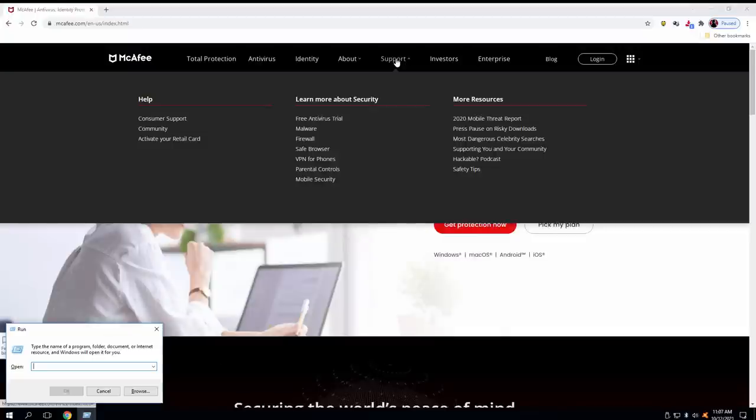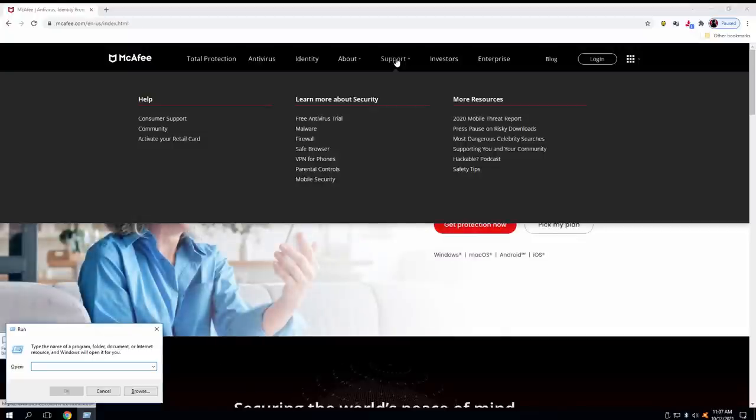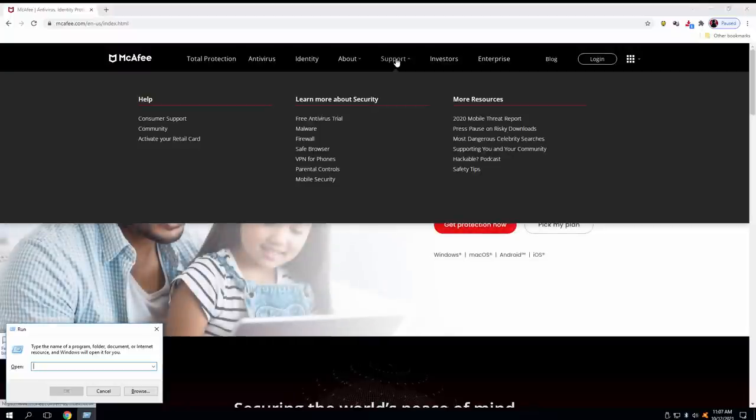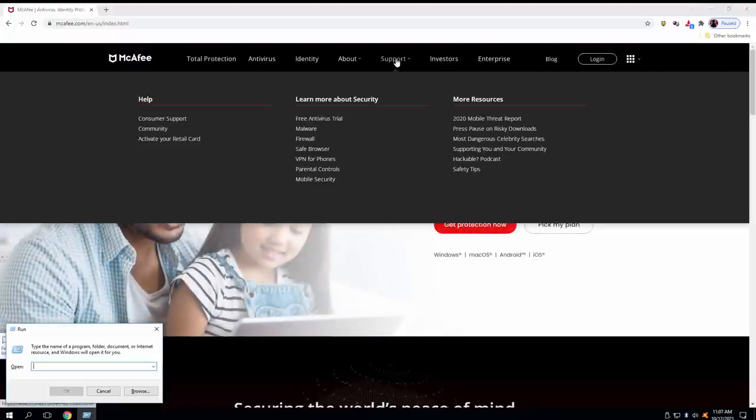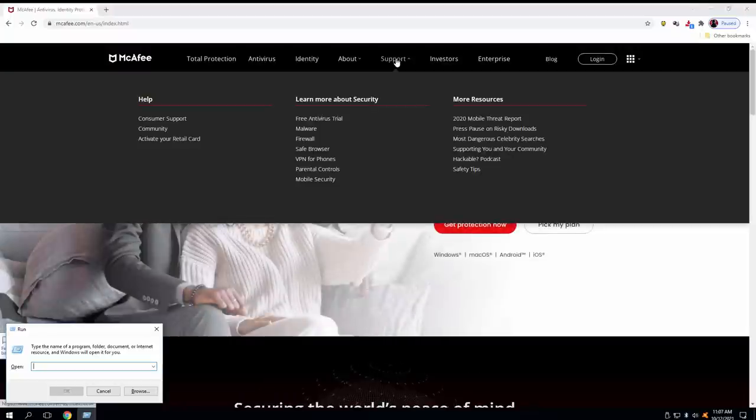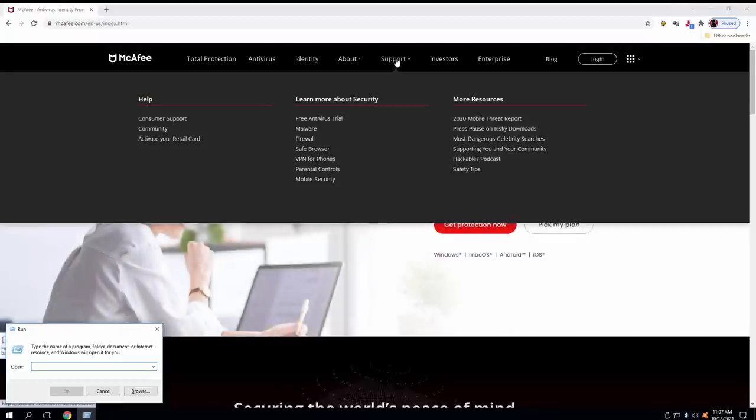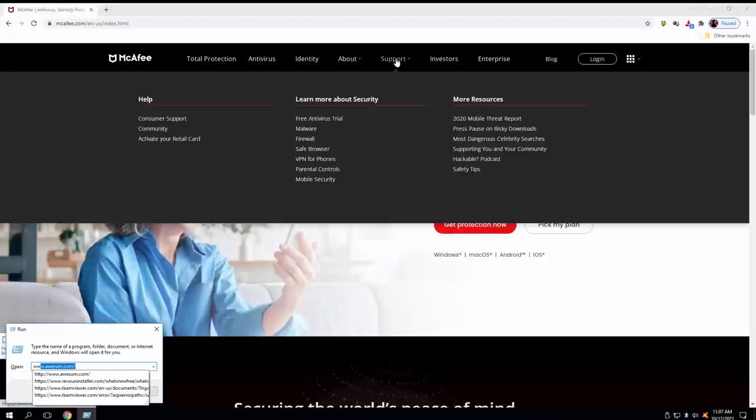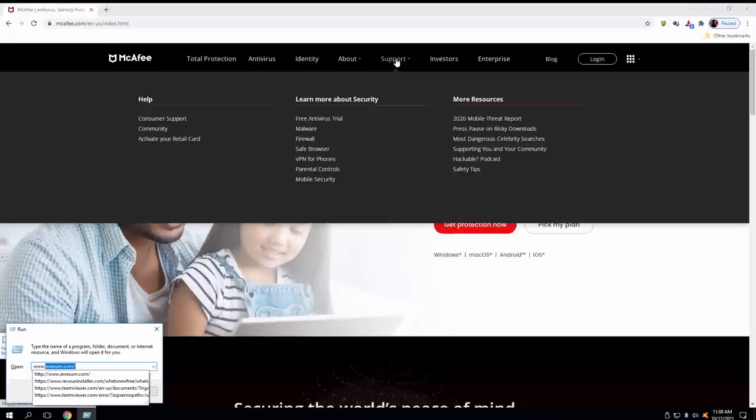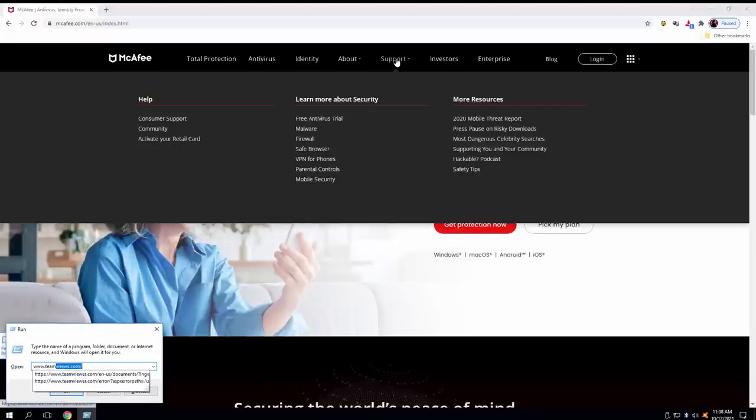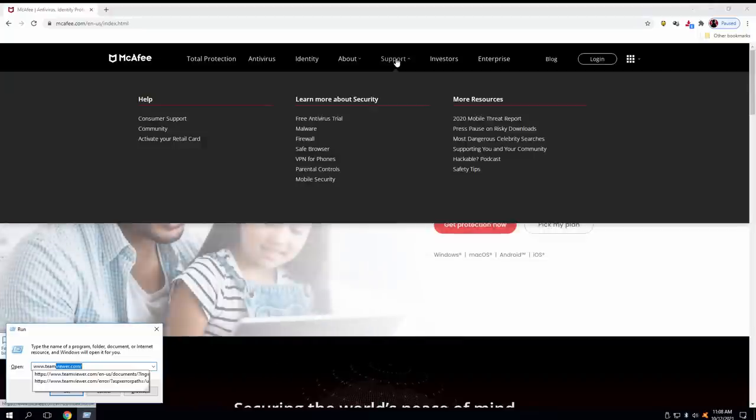I did. And now what pops up? Run. Type the name of program folder document or internet resource and Windows will open it for you. So on the box, you need to type in there www.3w, then type T-E-A-M team. Teamviewer.com. Then press enter.